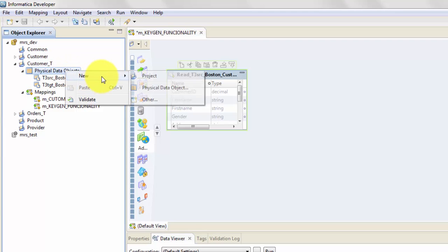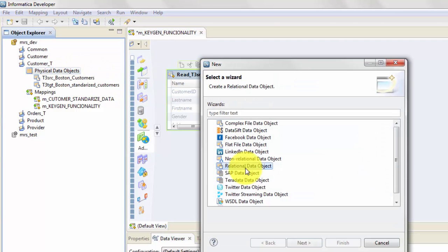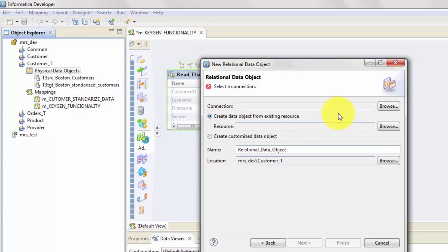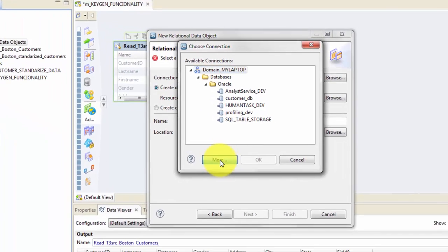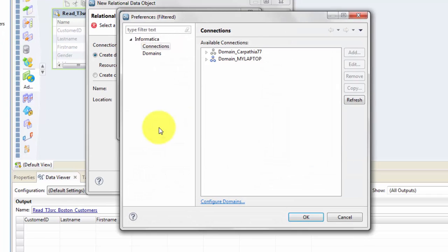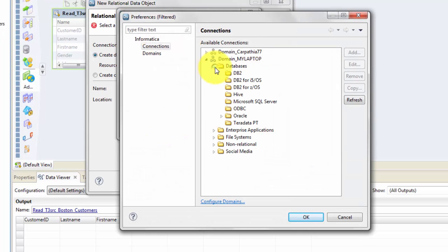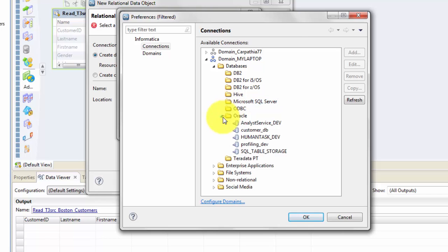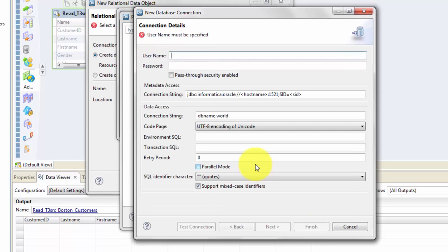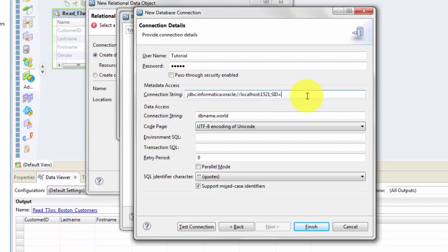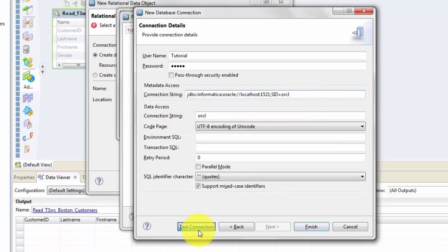I'll go to Physical Data Object, New Relational Data Object, Browse, and hit More because the connection which I want is not there. So I'm also showing you how to create a connection within IDQ Developer Tool. You will choose whatever database you want - in this case it's going to be Oracle. Hit Add and I will name it Astute. Next, my username is Tutorial, so you give all this necessary information. Your connect string by default is usually ORCL, but you can get all that information from your Oracle DBA.